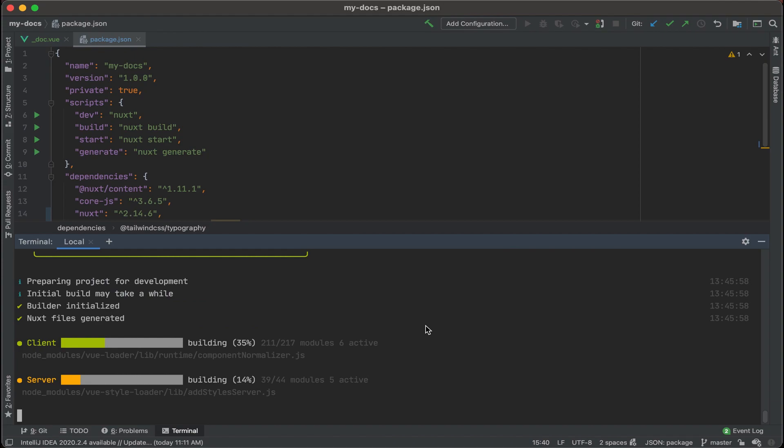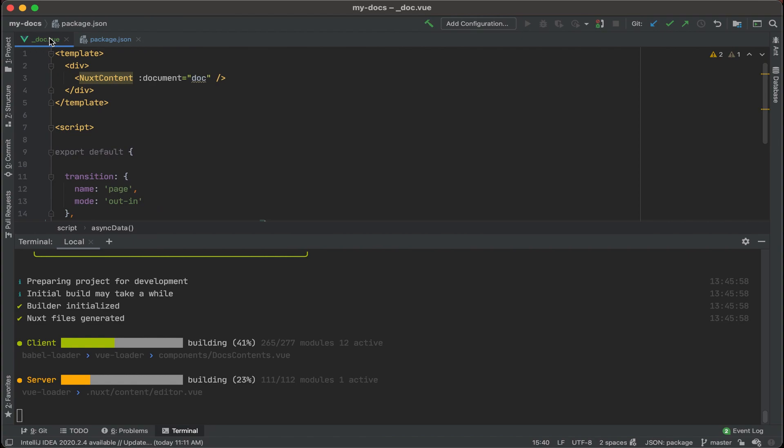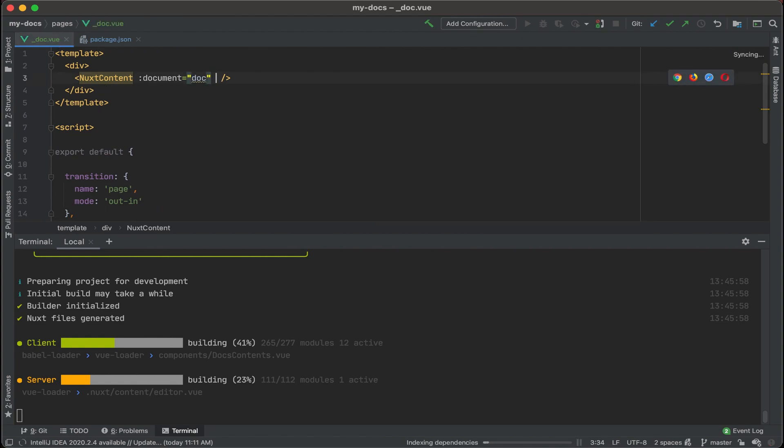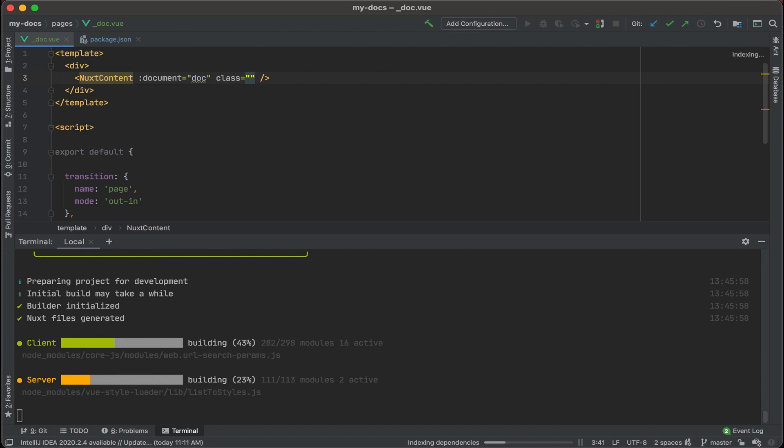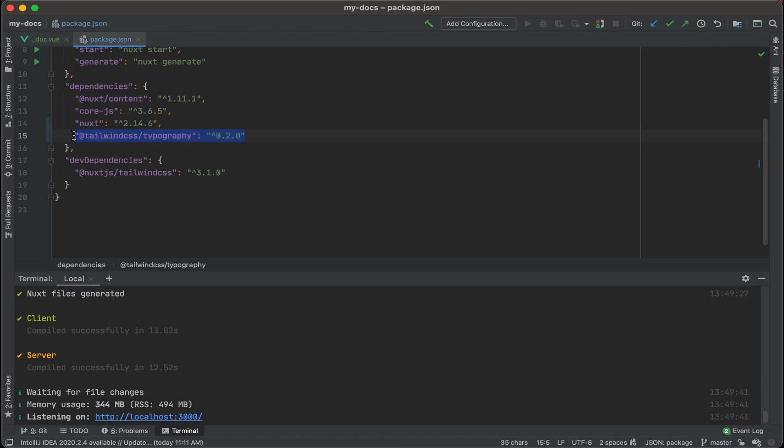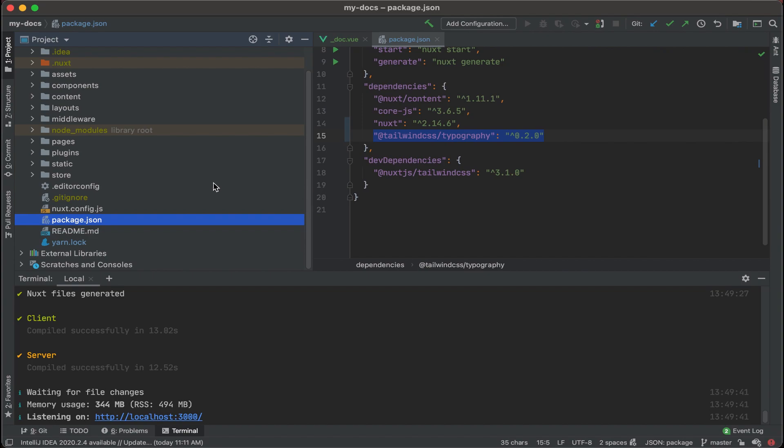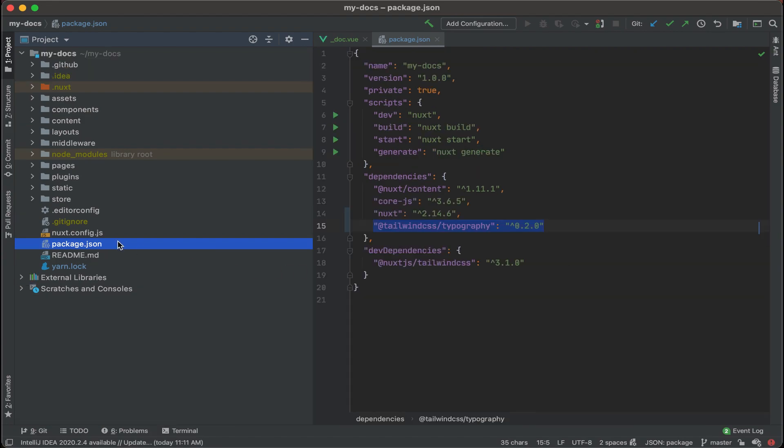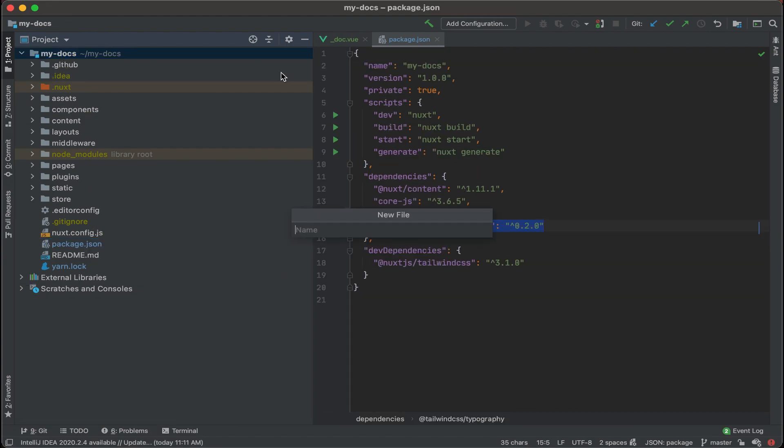And then once this is complete we'll go back to the underscore doc.vue file right here. Then what we'll do is add a class and the class that we want to use for typography is called prose, so p-r-o-s-e. So one more thing, we have Tailwind CSS Typography in our package.json, we also need to see if we have our Tailwind config file. It looks like we don't have our Tailwind config file, let's go ahead and create that.